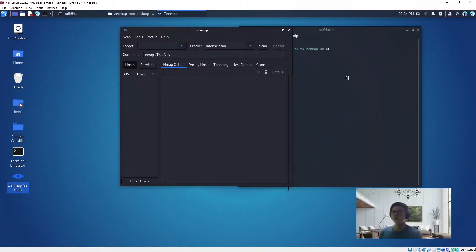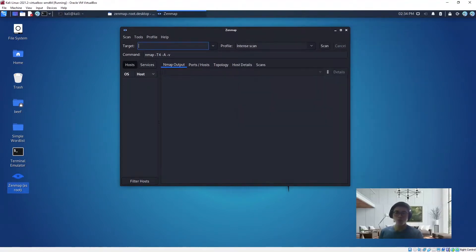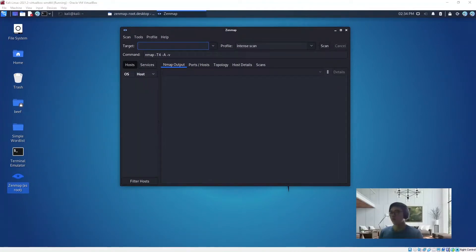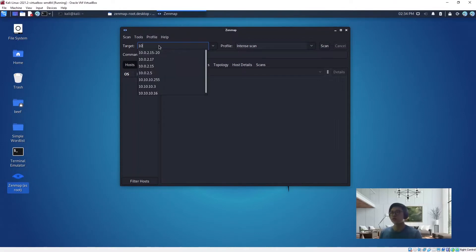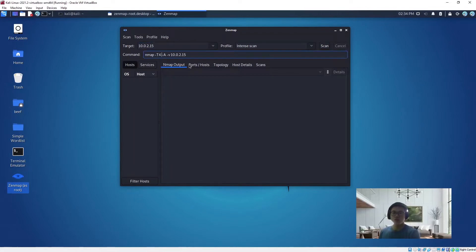Let's do a TCP full connect scan first. So what are the commands? First put your target machine 0.2.15, then you change this to sT.